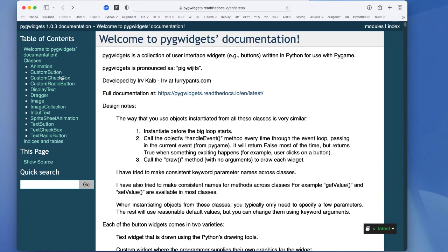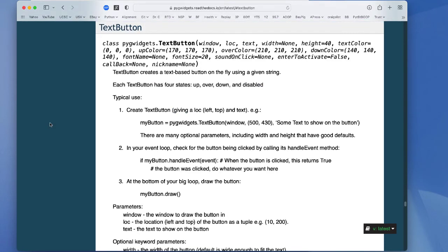Here's the documentation of the text button class. Here you can change the look of the button by specifying the width, the height, the text color, the up color, over color, down color, the font and the font size, allow the button to be activated with the enter key, et cetera.